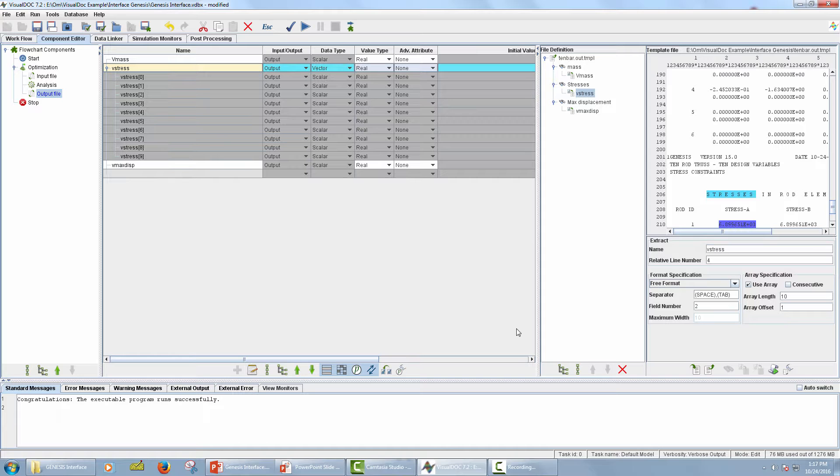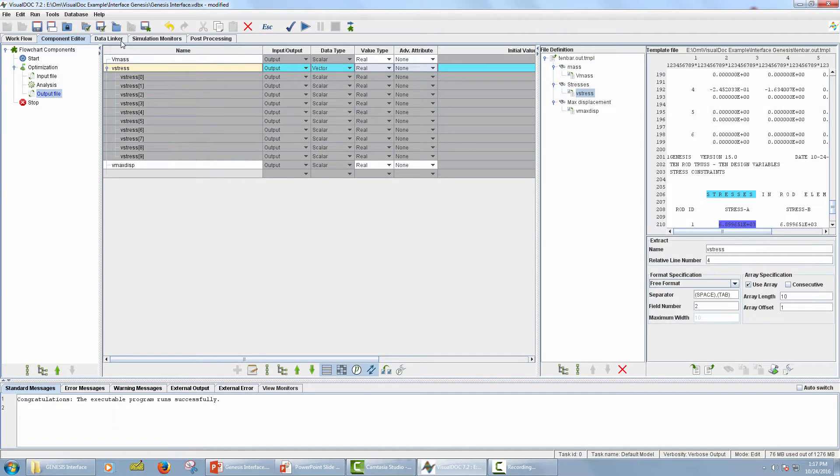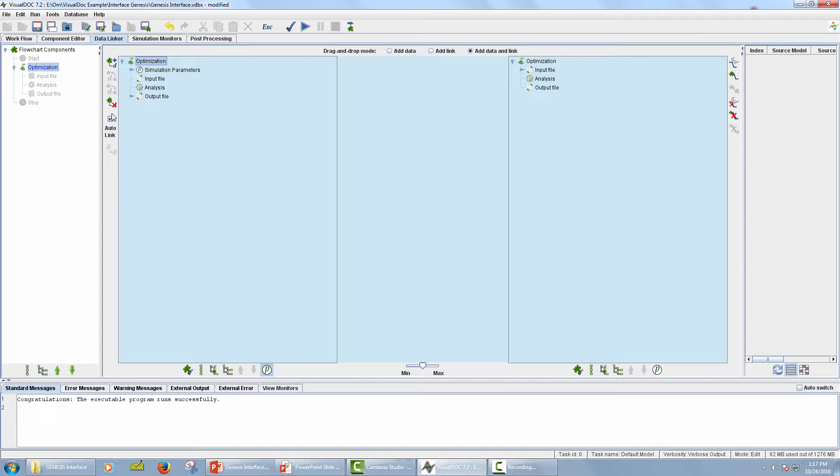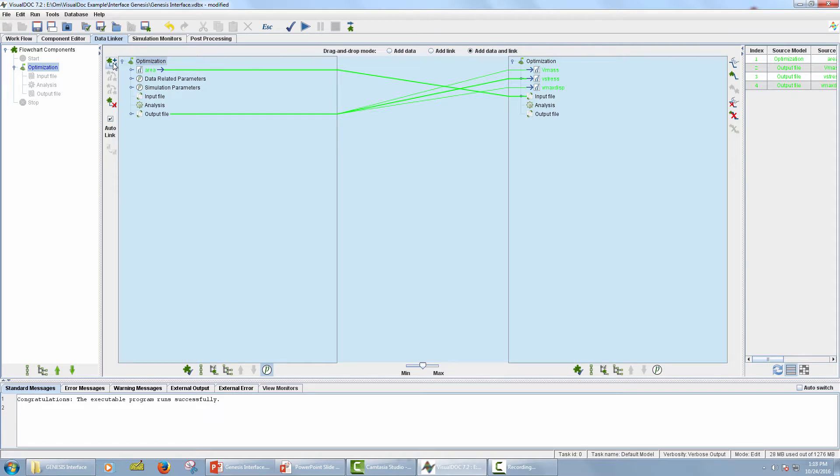Now the next step is to create data transfer. Go to Data Linker tab. Select Optimization in Model Tree panel. Select Optimization in the middle panel. Make sure that Auto Link checkbox is selected. Now click on Automatically Add Data to Selected Model icon. This will create the data needed for the optimization component and add corresponding links for the data transfer between optimization and the components in the subflow.